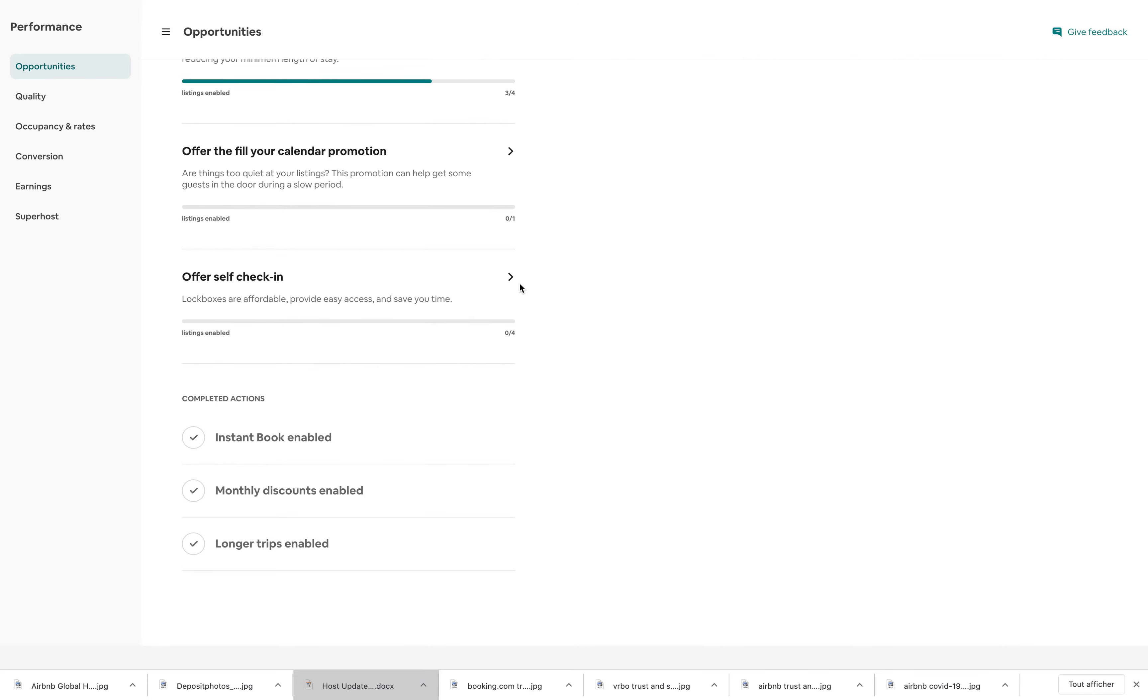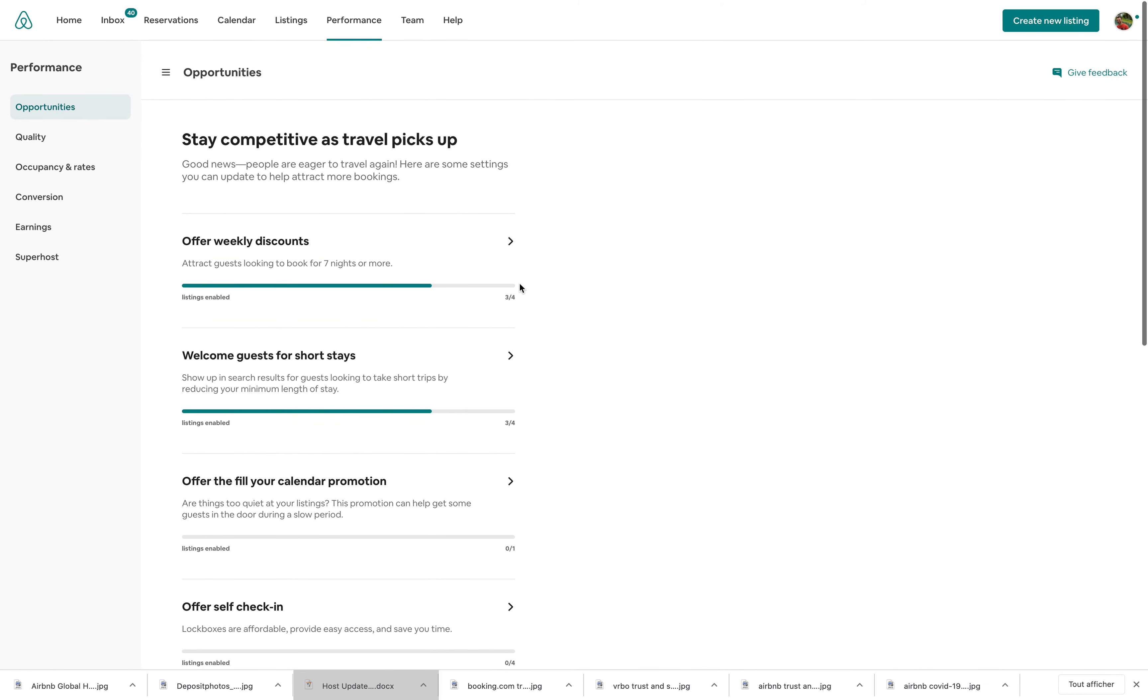Hopefully, this tool will be useful to you. Again, it's really a way for Airbnb to build up what they want you to do in terms of analytics.